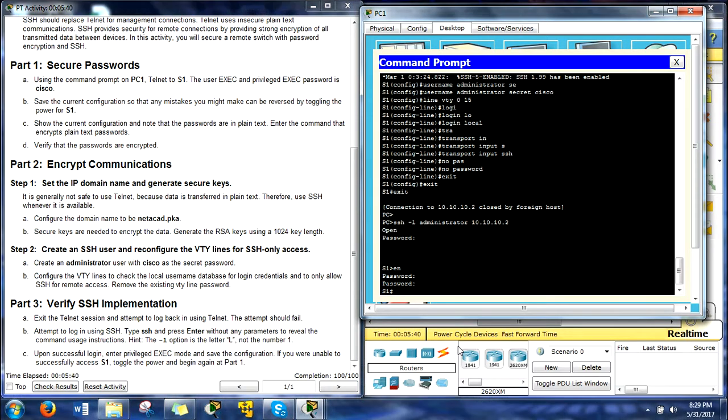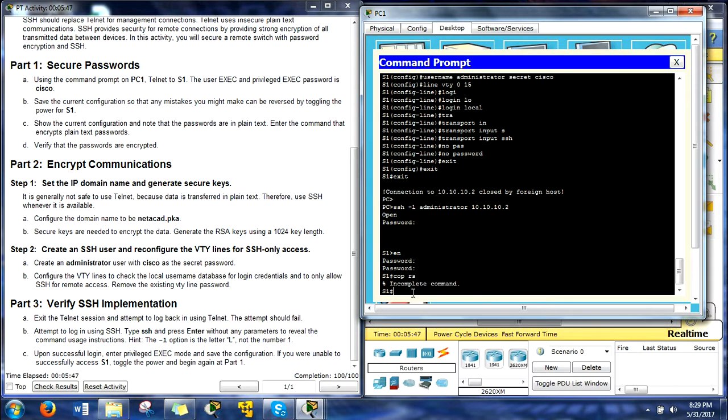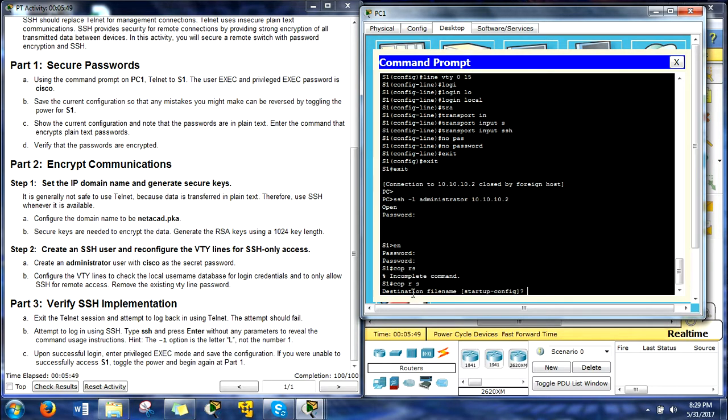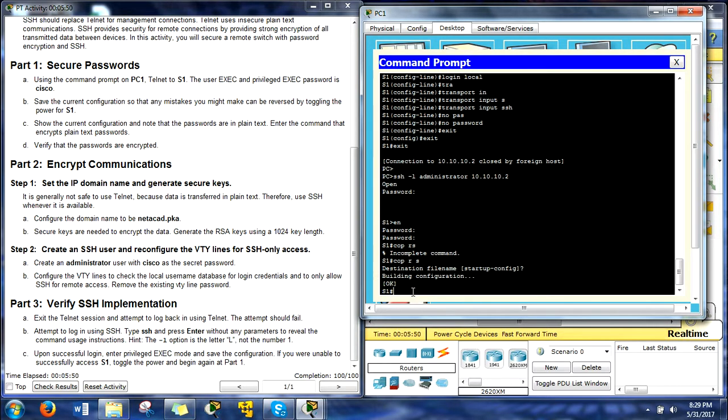So now it says if we got everything right, we're going to save the configuration. So all we've got to do is do copy run start. Except you need a space. There we go. Now we have it.